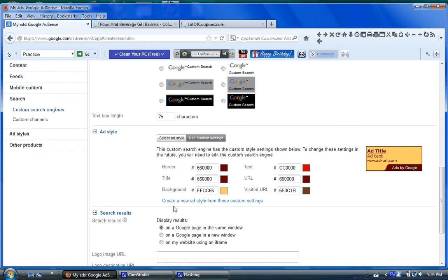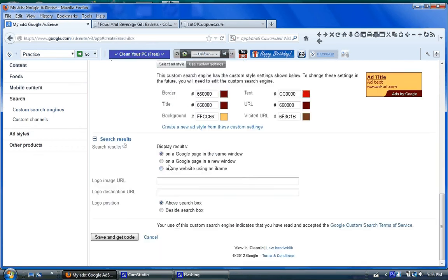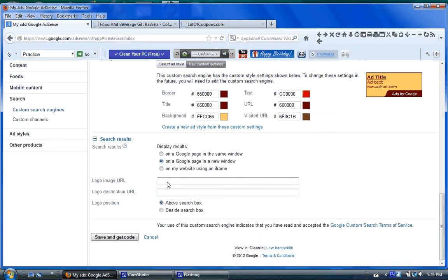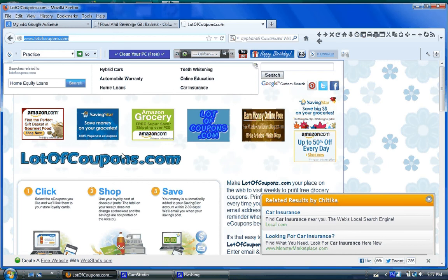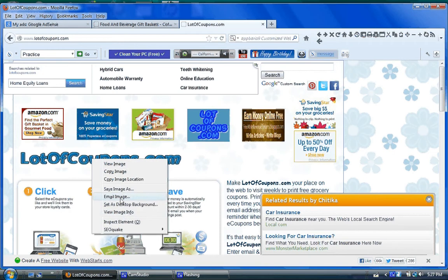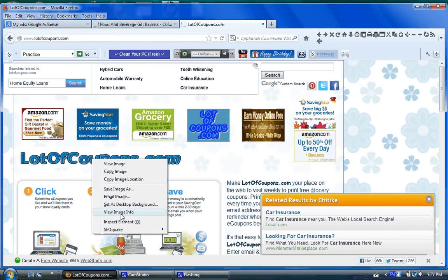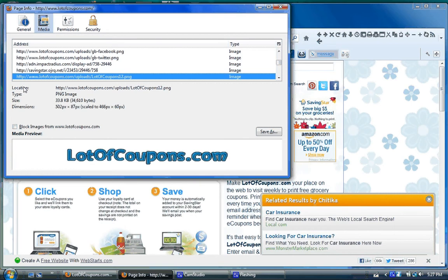Then you go plus search results. I like to choose on a Google page in a new window. And the reason why I do that, because here in the logo image URL, I'm going to go back to my lot of coupons site, because I use this image all the time here, lotofcoupons.com. I have that on a lot of my work. I'm going to right click. I'm going to click view image info. And right here, location.